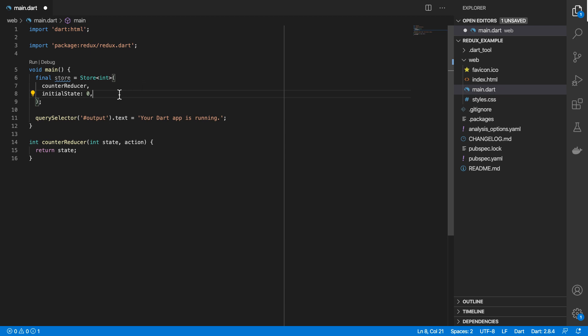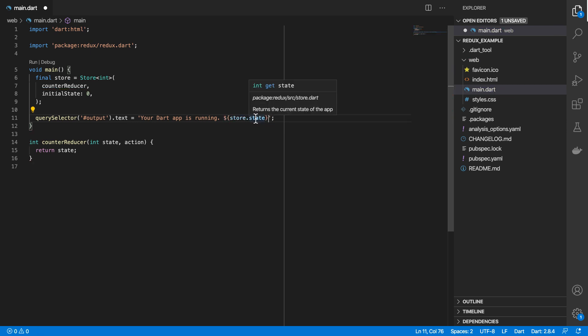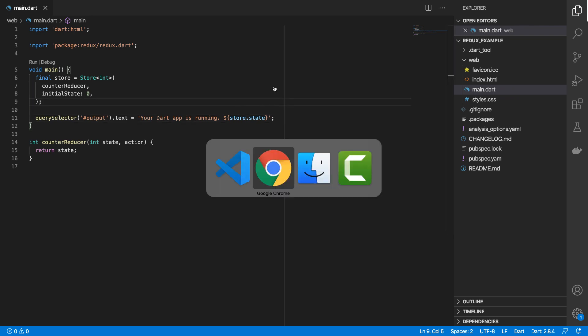And then next, we need to connect our store to what gets rendered out in our UI. So the way we can do that is right after here in our UI, we can just do store.state. So state will return the latest value in our store. So if I save this and I go to the browser,